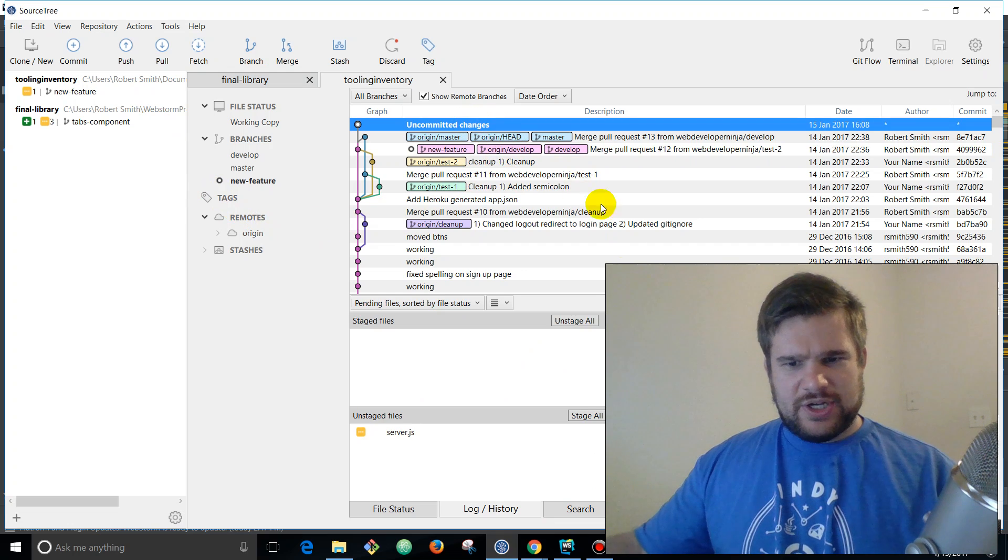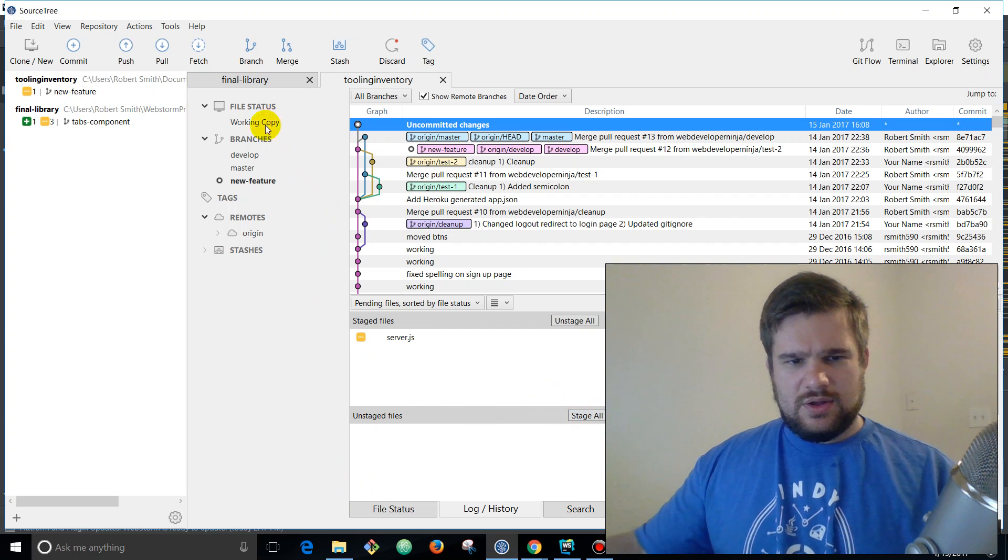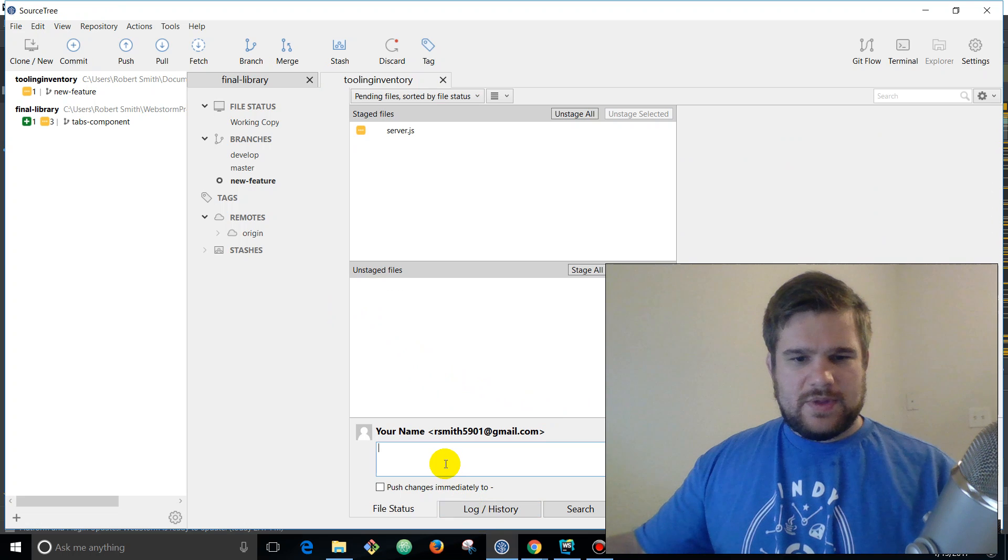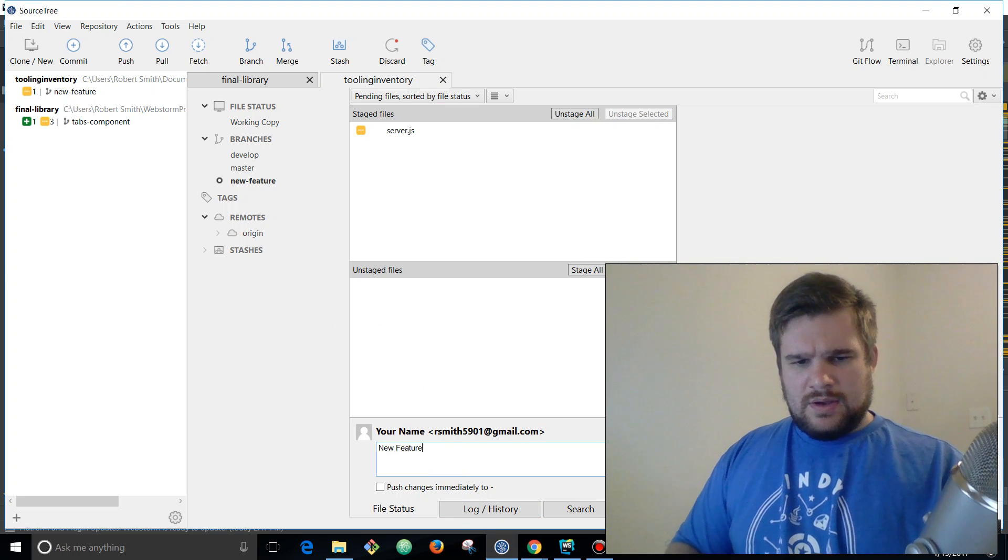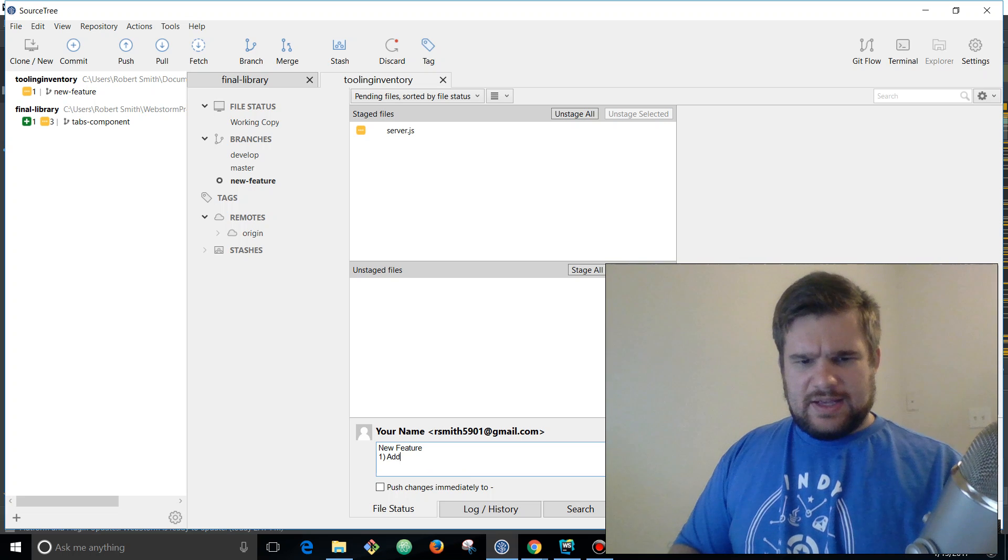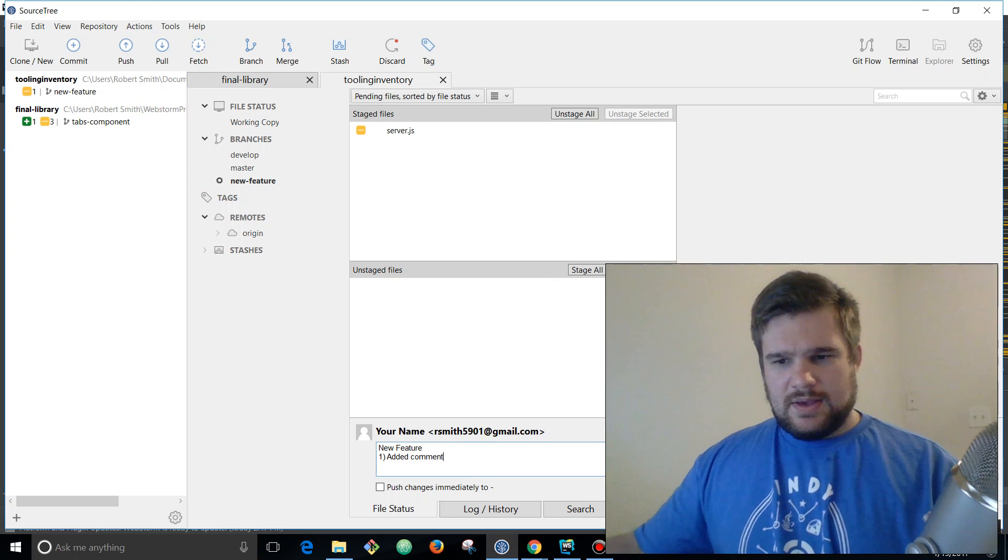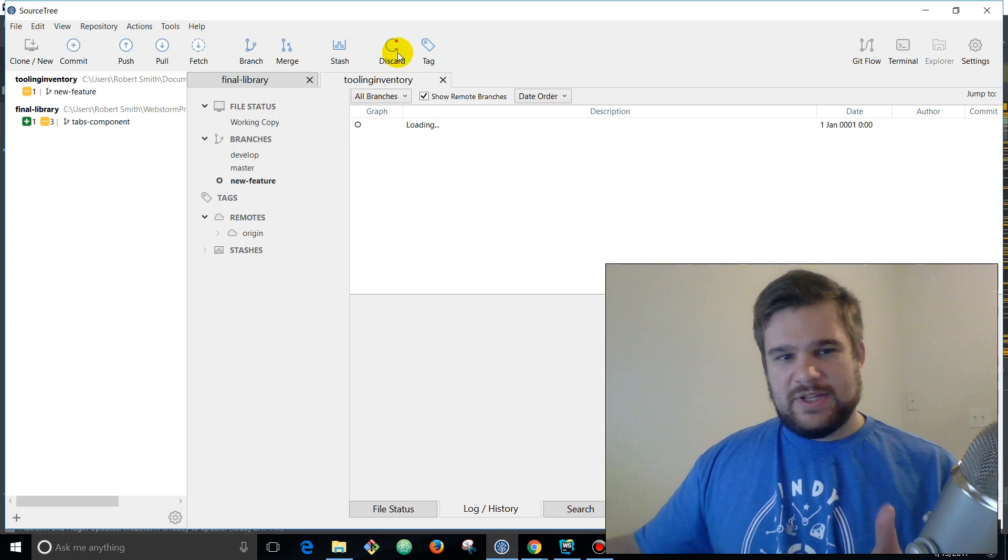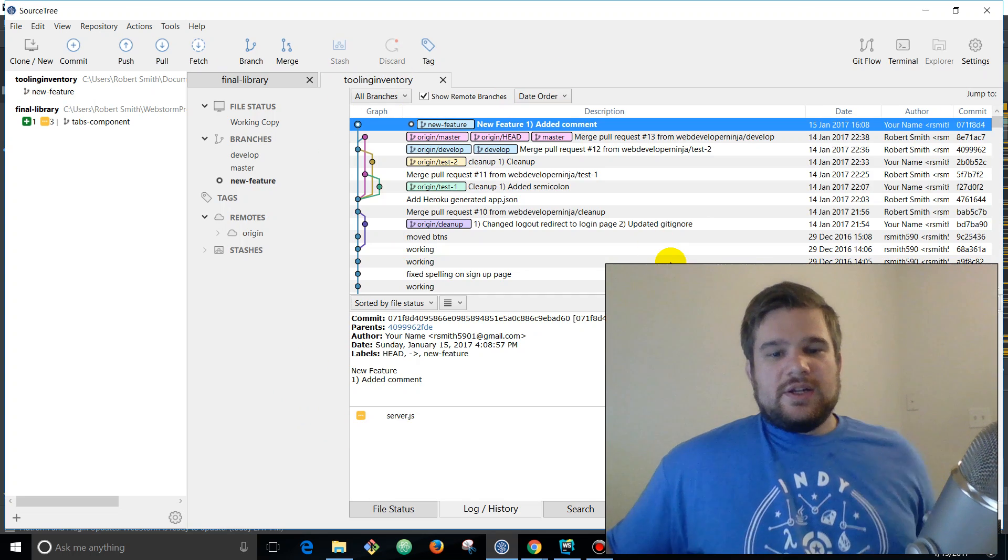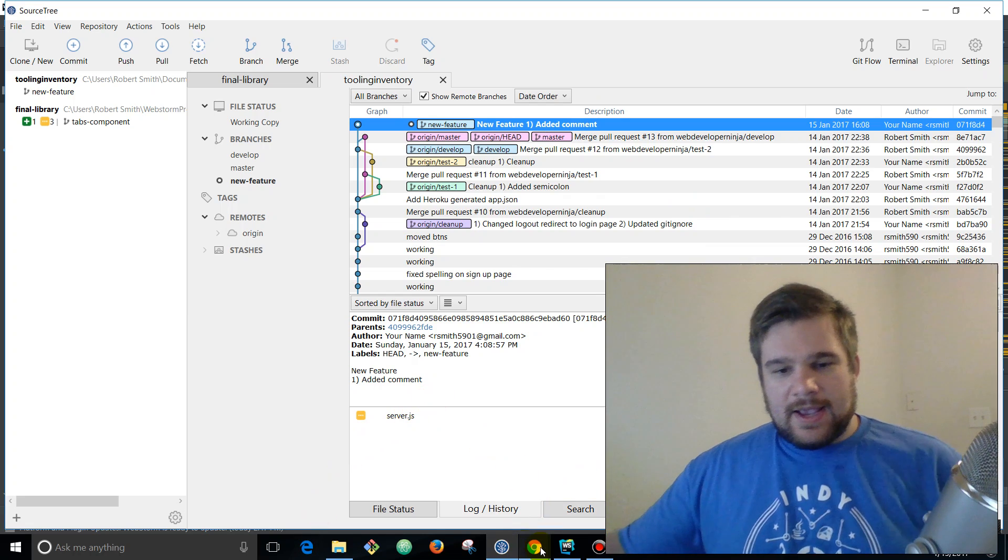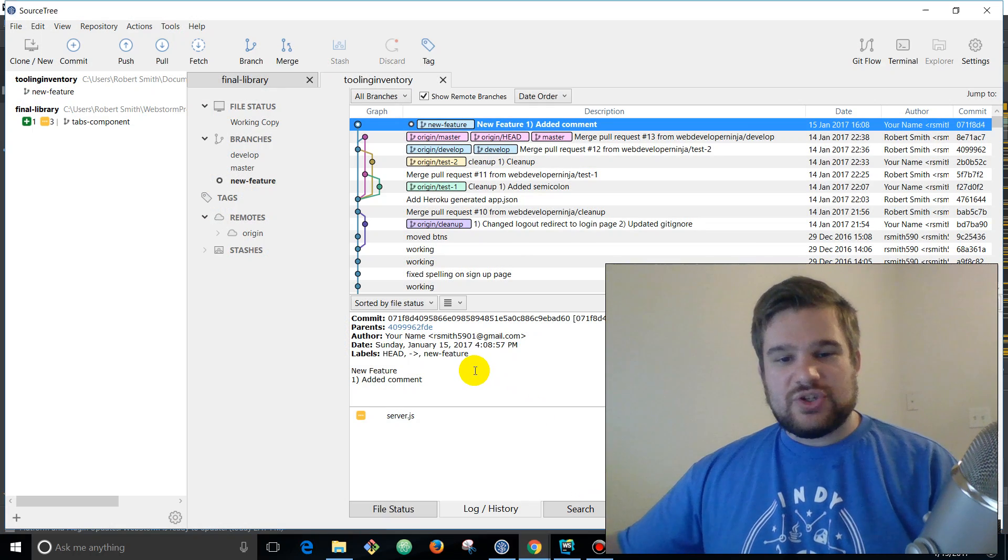Heroku pipelines is the bomb. And there is our comment. We're gonna come back to SourceTree and you can see uncommitted changes and we just added this. So we're actually going to stage all, commit, and we're going to say new feature, added comments, commits.